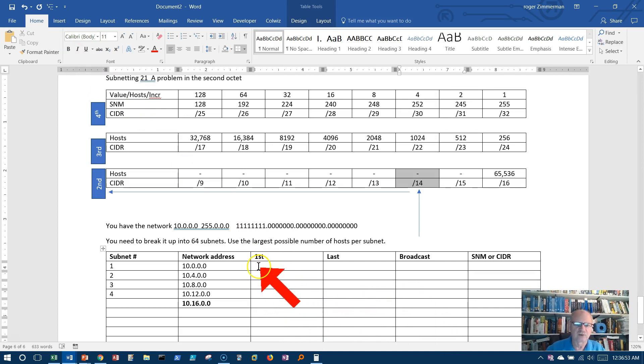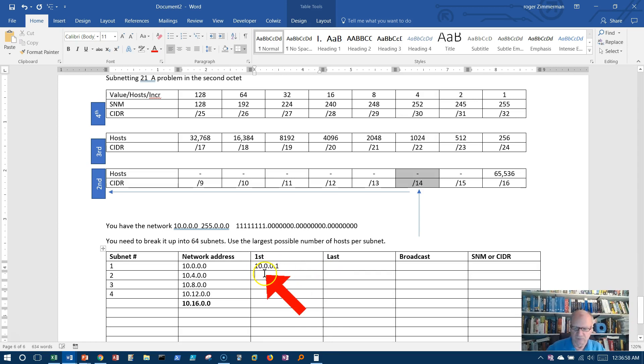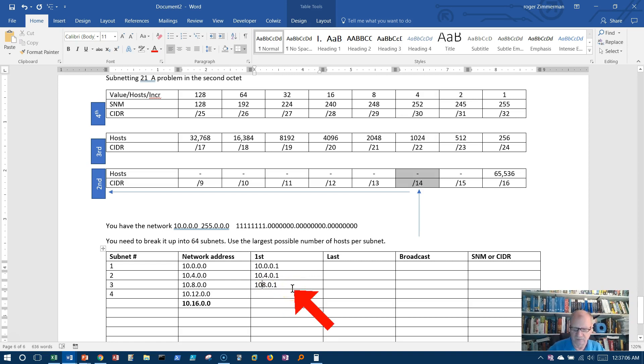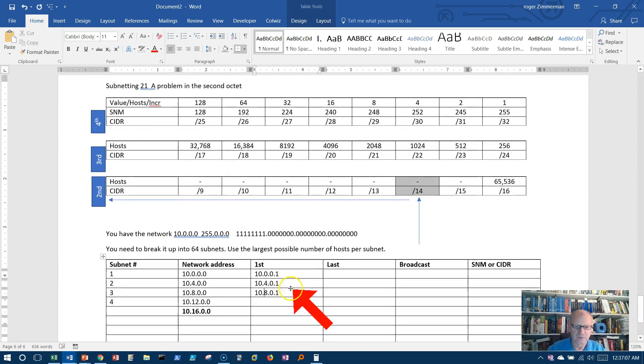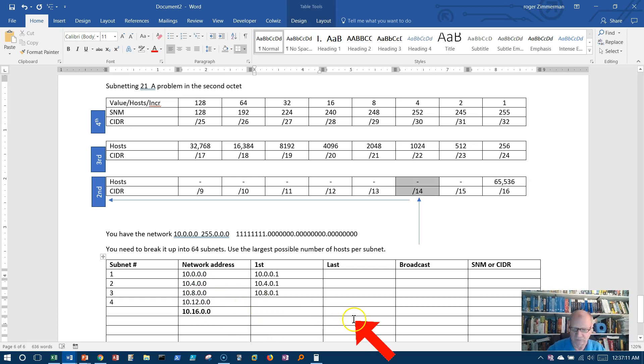Let's look at our first addresses. 10.0.0.1. 10.4.0.1. 10.8.0.1. These are all the first addresses on these networks. The dot 1 would be the first address. 10.12.0.1.